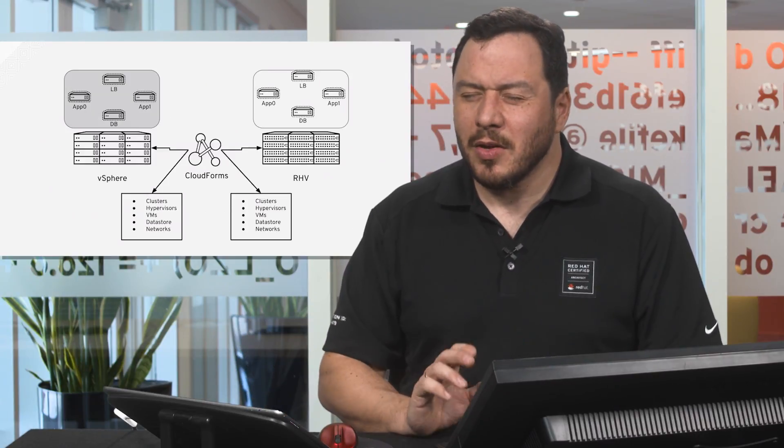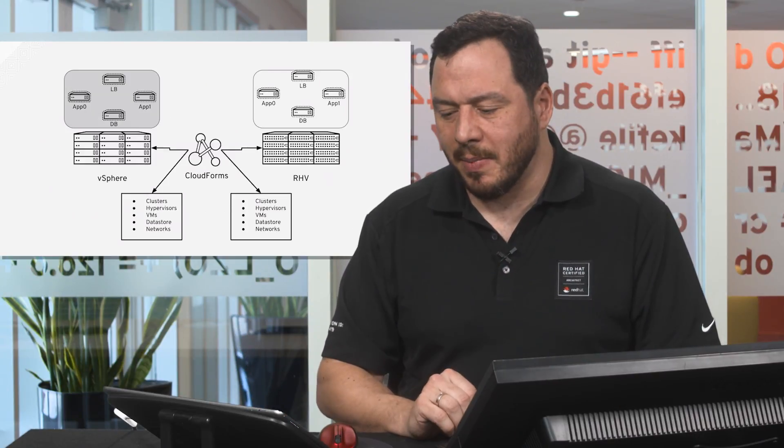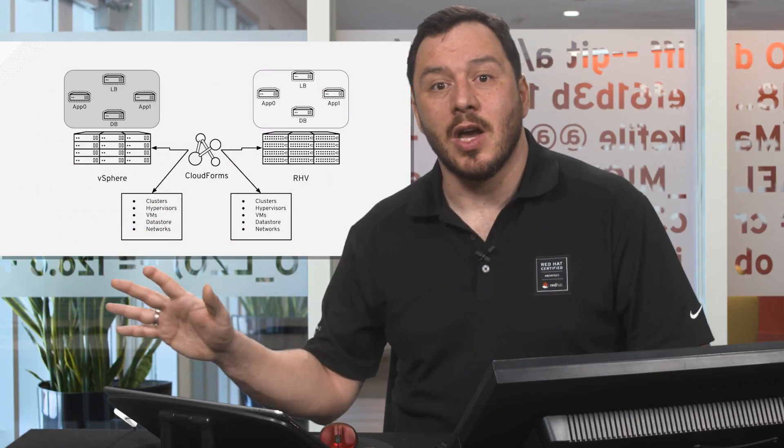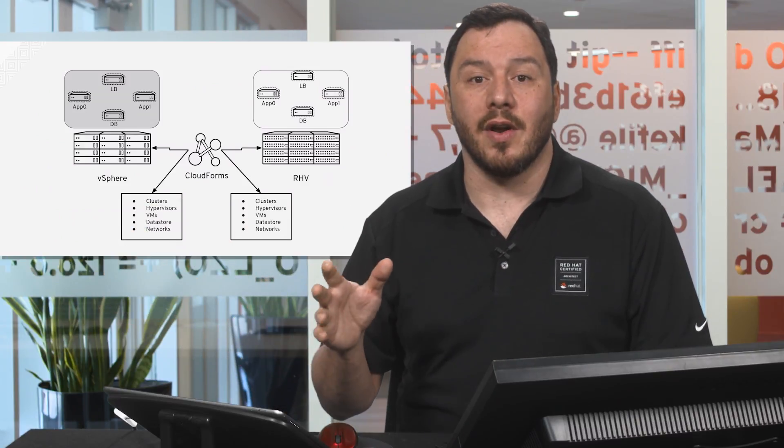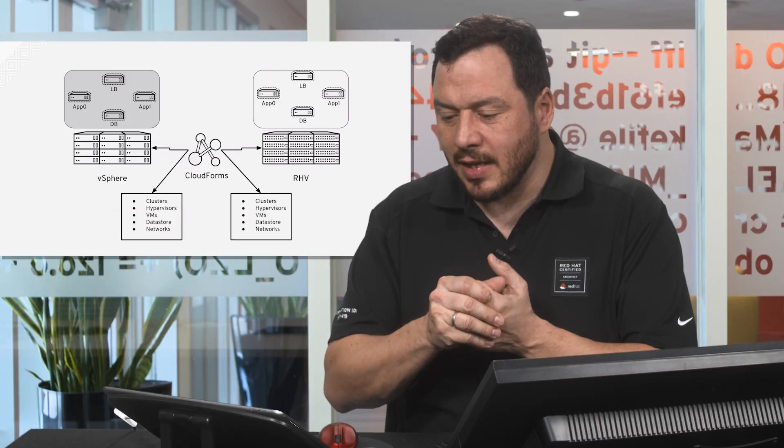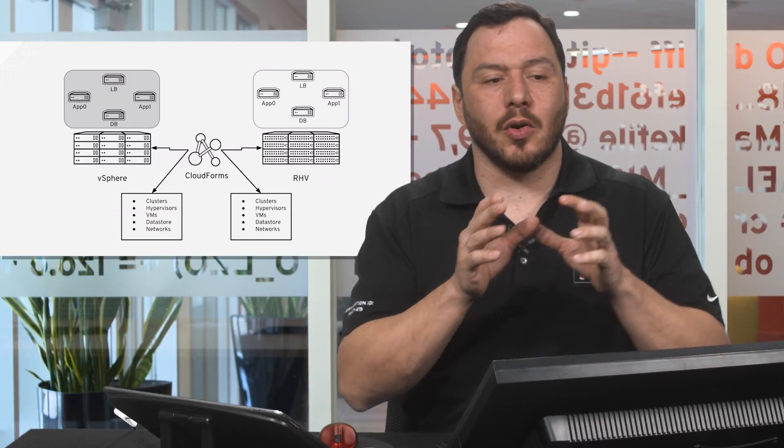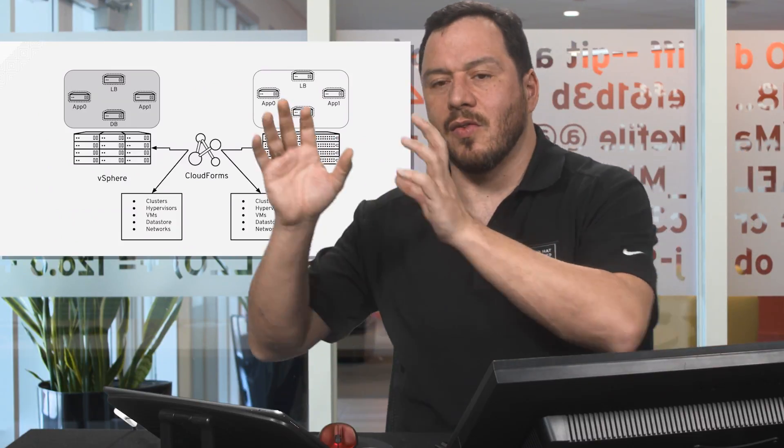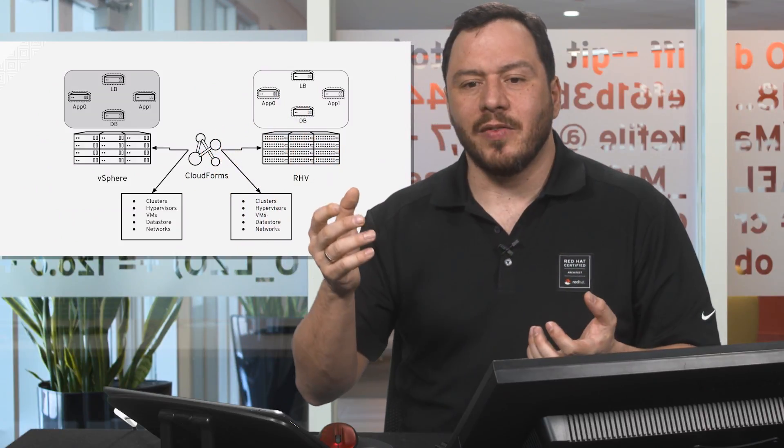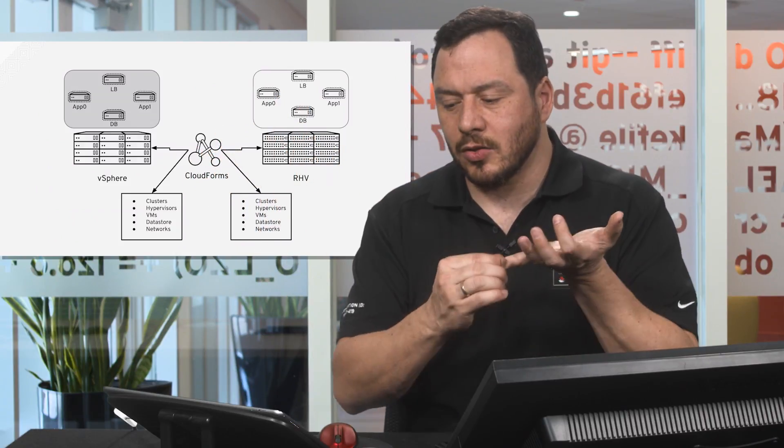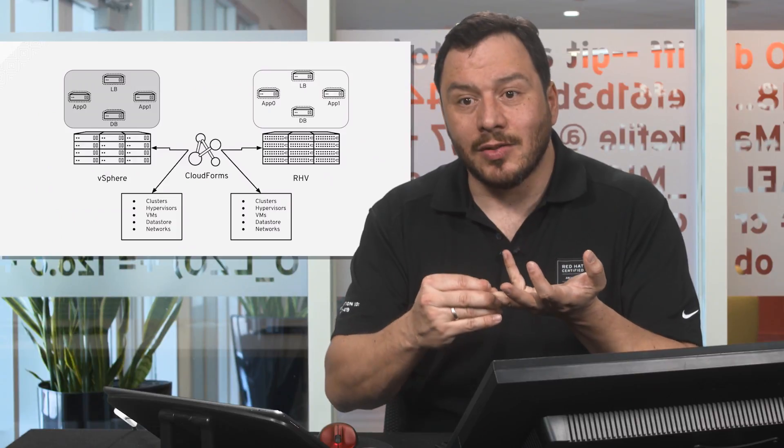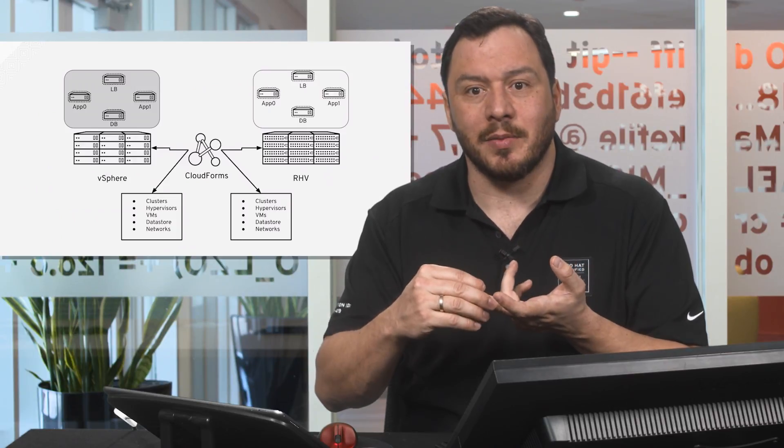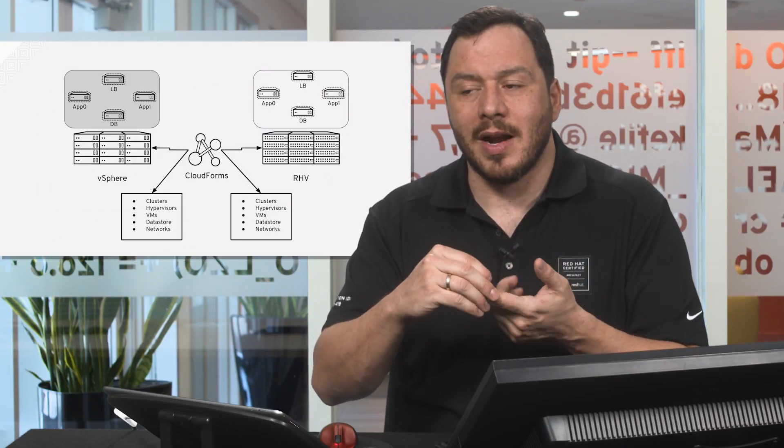One of the good things about having a cloud management platform is that you have visibility on all the objects of your infrastructure. In this case we can see that connecting CloudForms to your vSphere deployment or to your RHV deployment provides you visibility on all the clusters that are running, all the hypervisors that you have, all the storage that is being used, the VMs that are running.